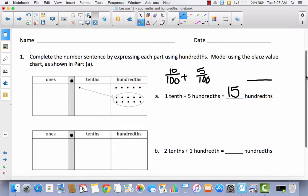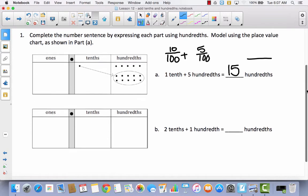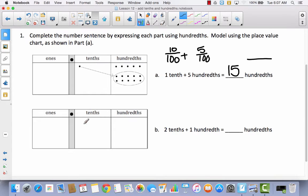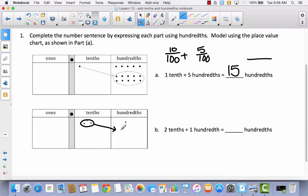Let's model it one more time. So we have two-tenths — let's go ahead and put two-tenths in our place value chart — and then we have one-hundredth. I can't add tenths and hundredths, so I need to find an equivalent in hundredths to have common units. If I move these tenths to the hundredths, two-tenths is equal to how many hundredths? Well, each tenth is equal to ten hundredths, so let's do ten for each one.